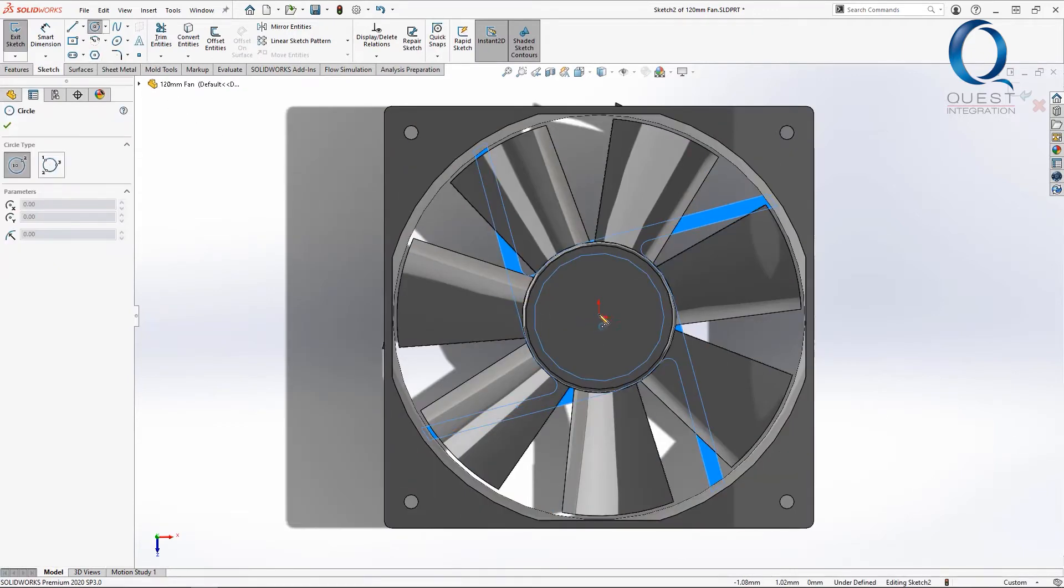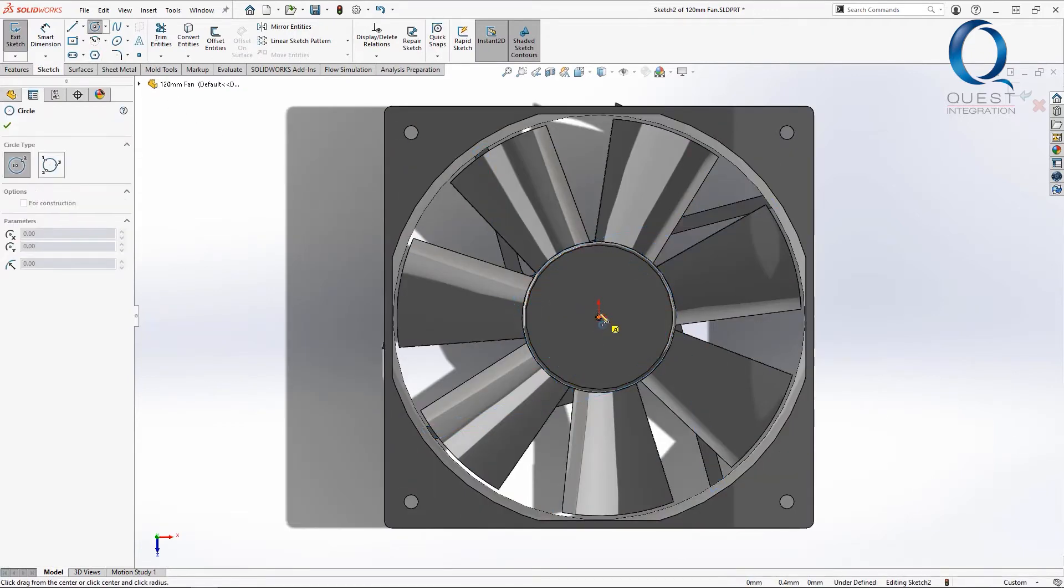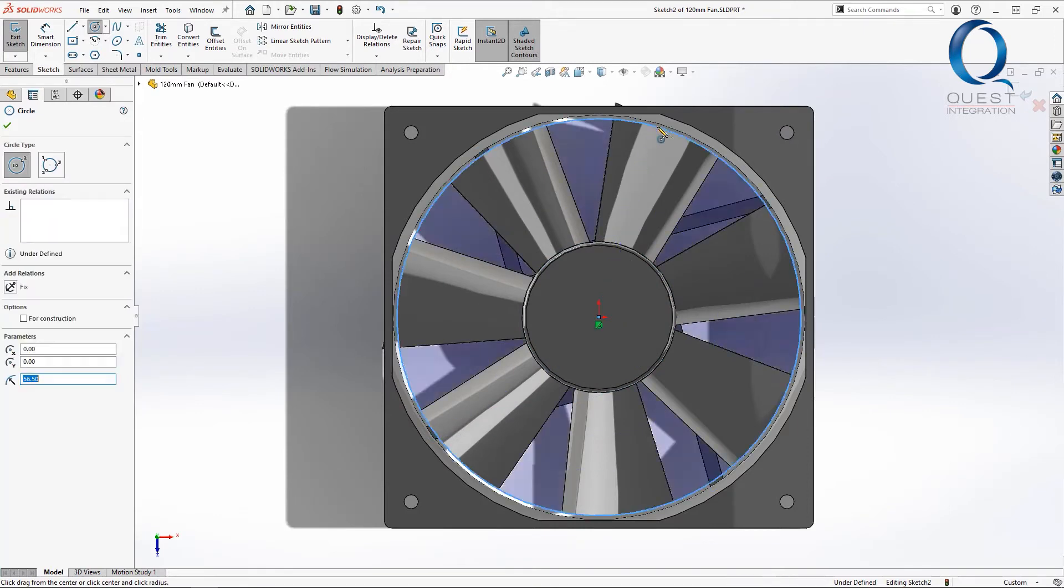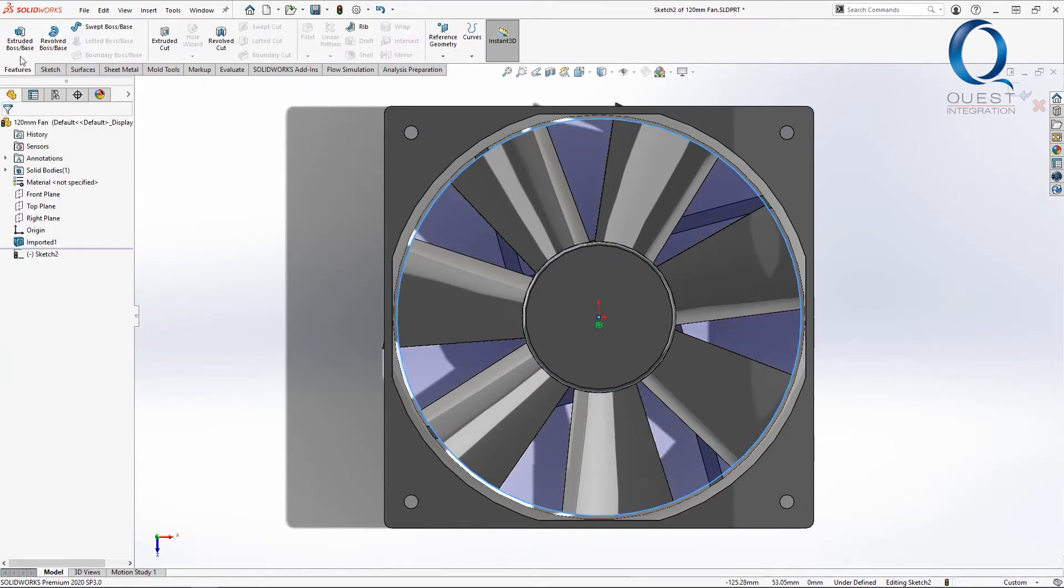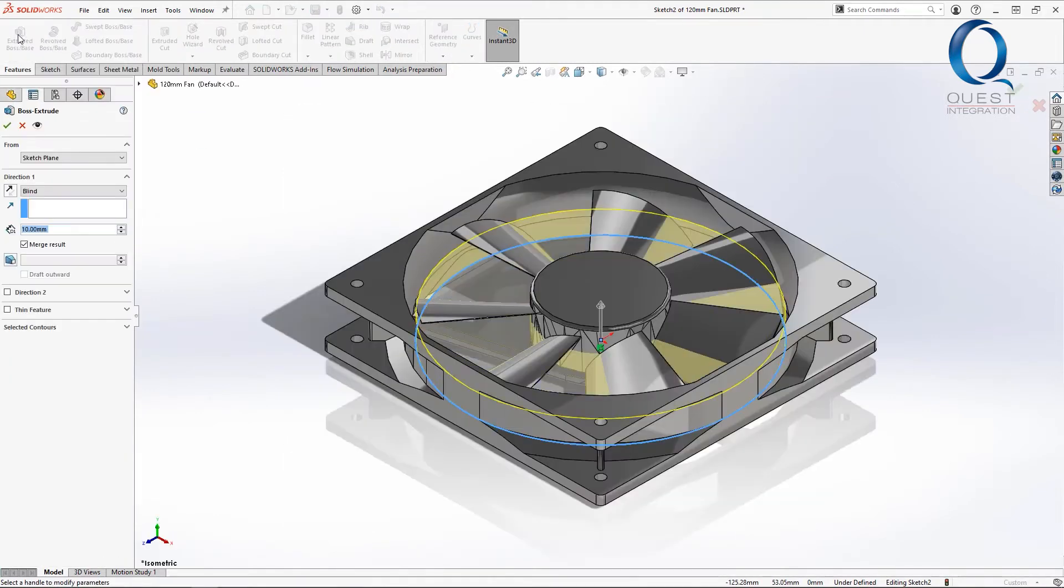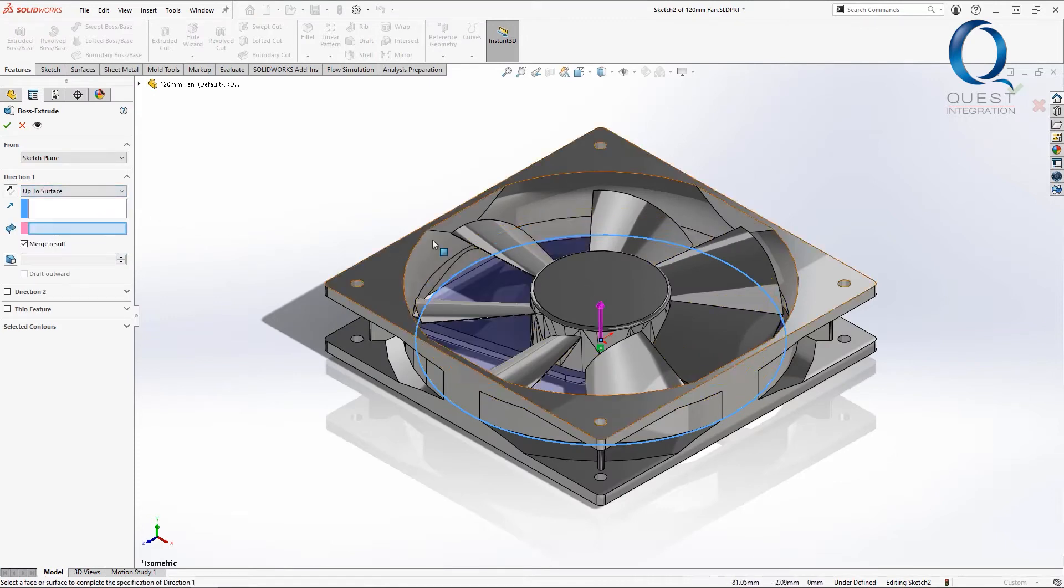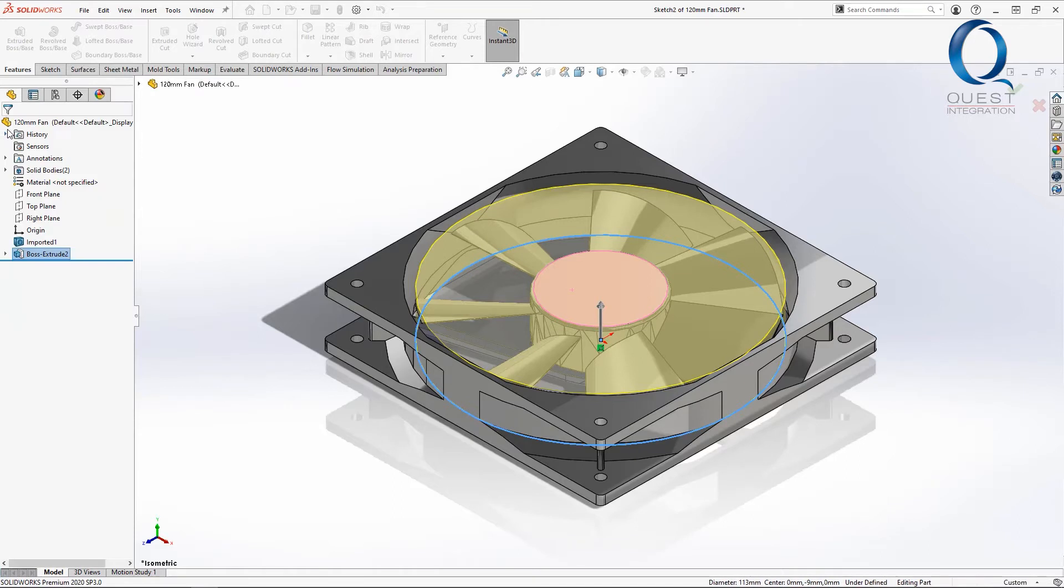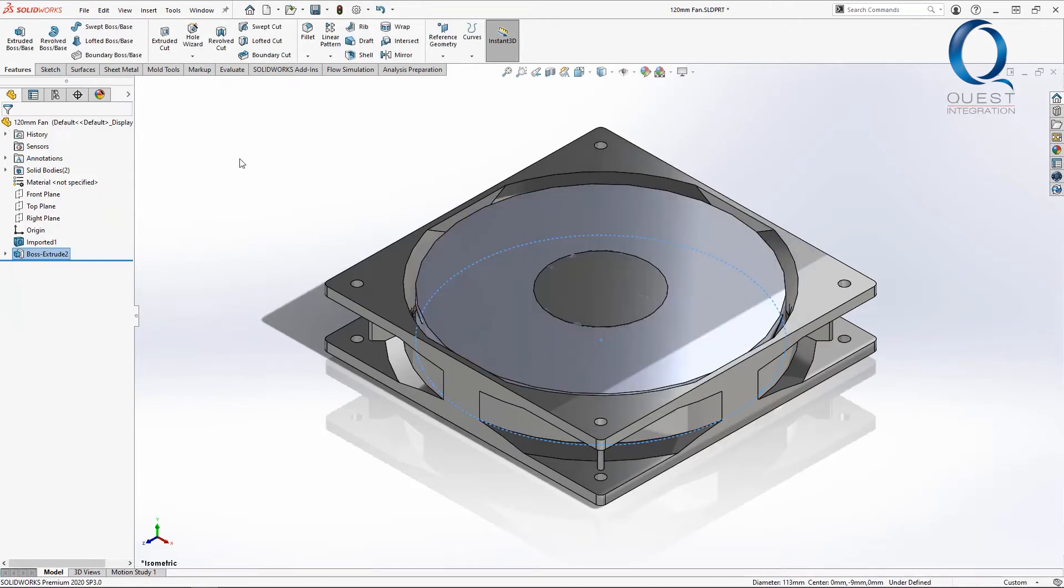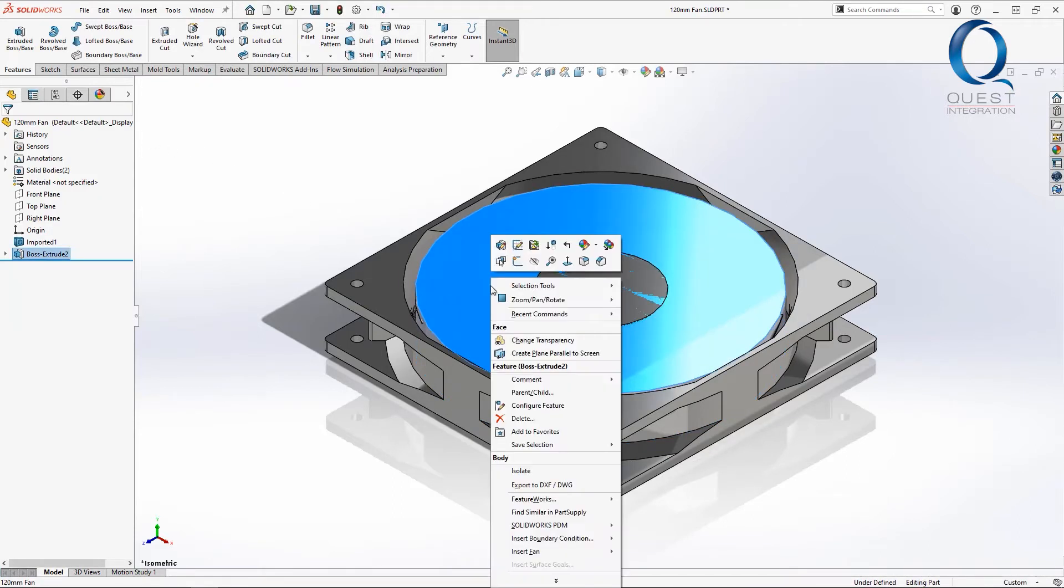Then I'll draw a circle centered here and going around the outside of the fan. I'll extrude that up to this face, the other limit of the rotating region, making sure not to merge the bodies. To make it easier to see everything later, I'll make this body transparent now.